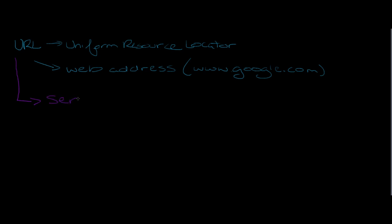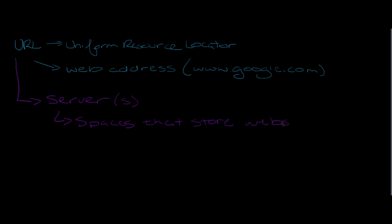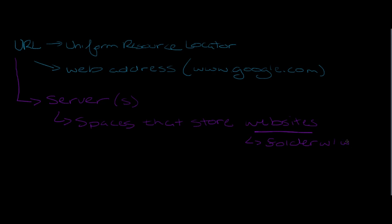The Uniform Resource Locator actually stems from where we are storing the information. You may hear your web developers talk about server or servers. These servers are spaces, either virtually or physically, that store websites. To emphasize, when I'm talking about a website, this really is a folder with web pages.